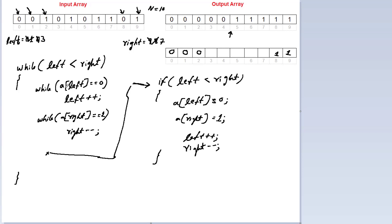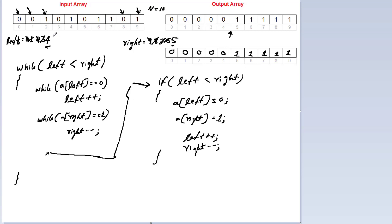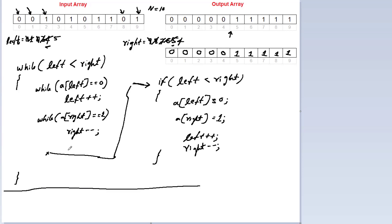Left is still less than right. First inner while loop: a[3] is 0, so increment left. Second inner while loop: a[7] is already 1, decrement right. a[6] is again 1, decrement right. a[5] is 0, so control exits this while loop. Left is still less than right, so a[4] and a[5] are swapped. Increment left and decrement right. Now left is not less than right, so the main while loop exits.